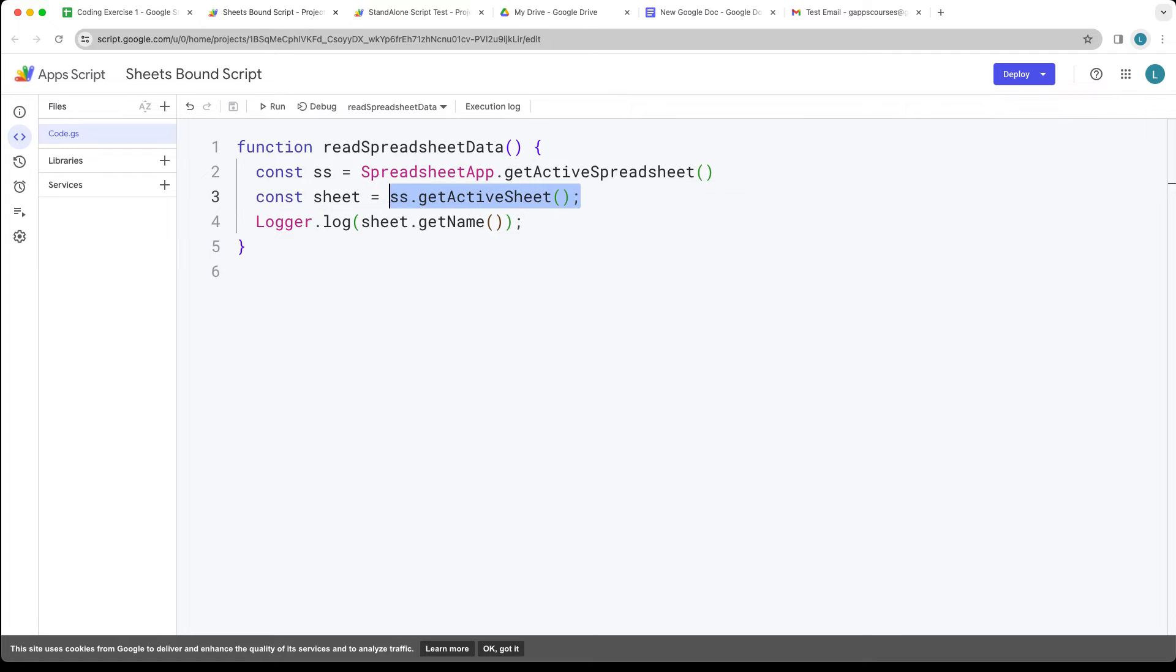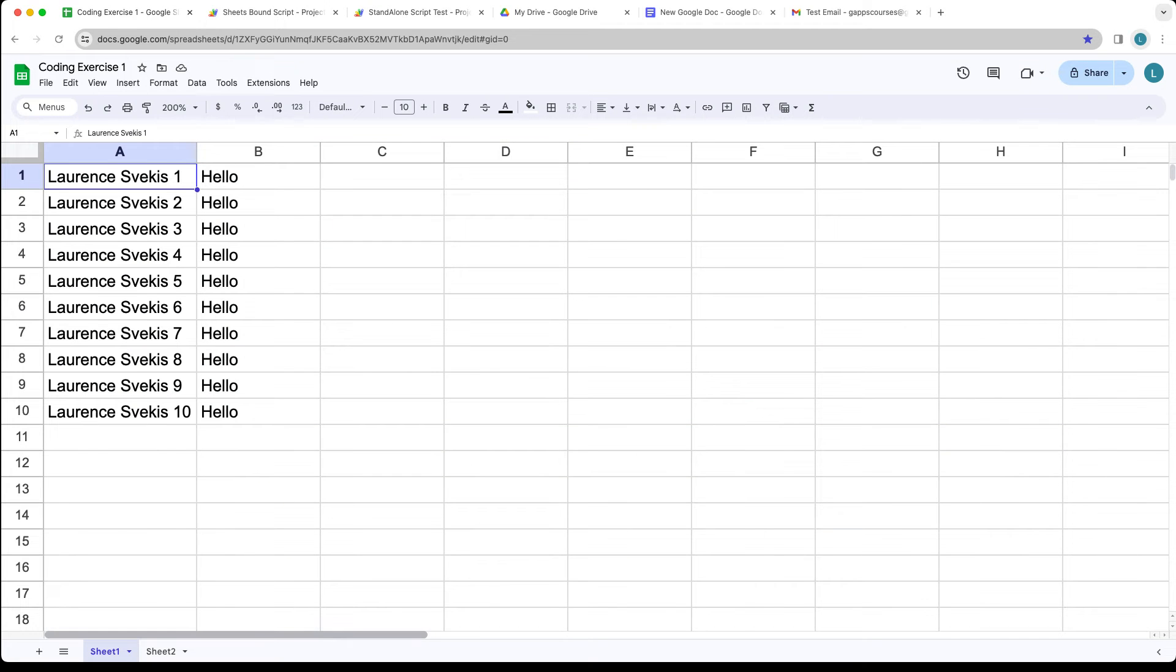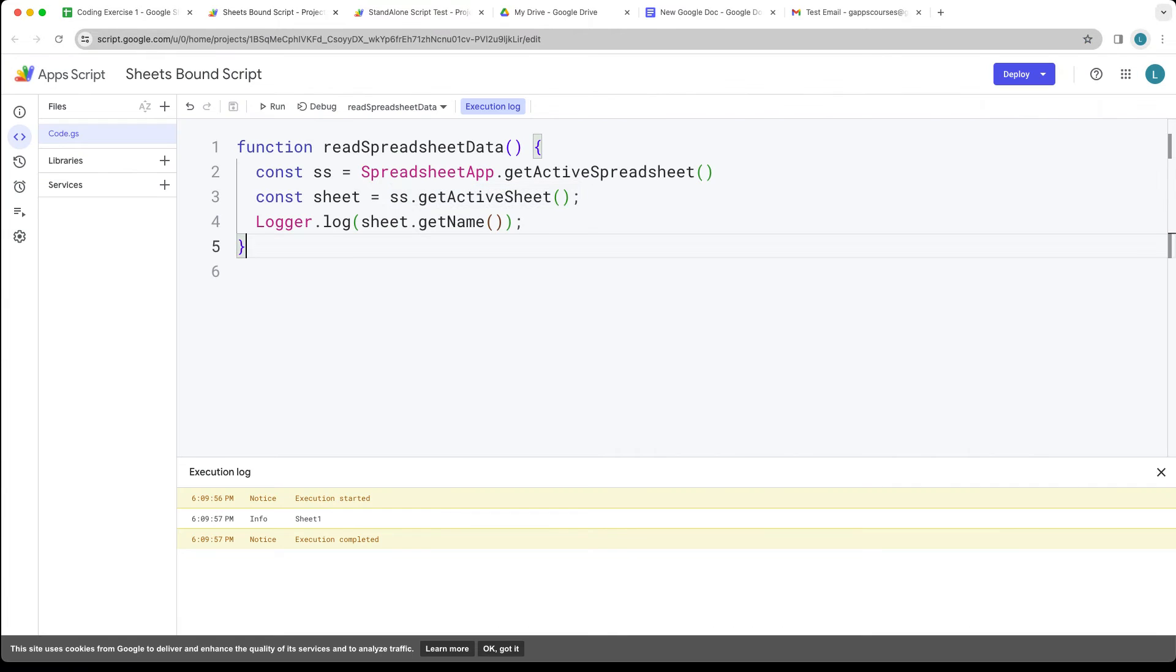We're not going to select the active one, we're going to select the sheet by name. So right now it's whatever one the user has open, the active sheet.